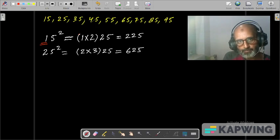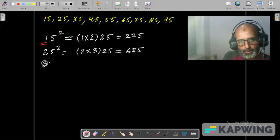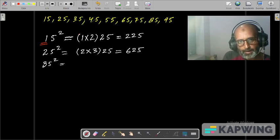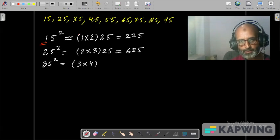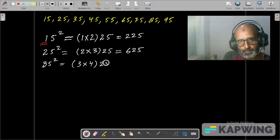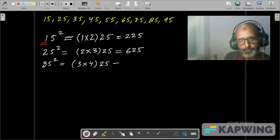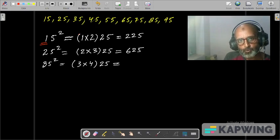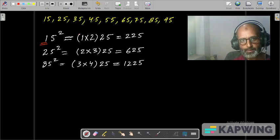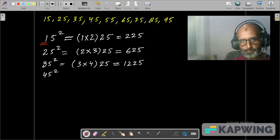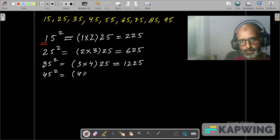Similarly, 35 square: write tens digit times its successor, and 25. Every number has 25 at the end, so 3 times 4 is 12, and 25, giving 1225. 45 square: write tens digit 4 times its successor.